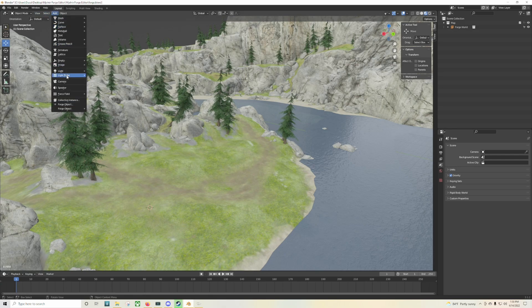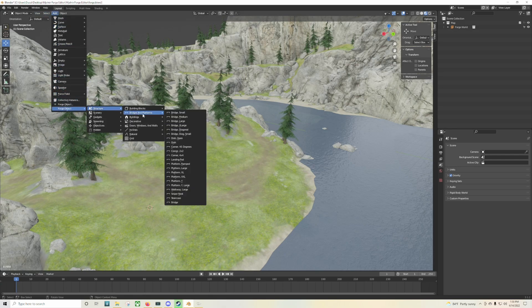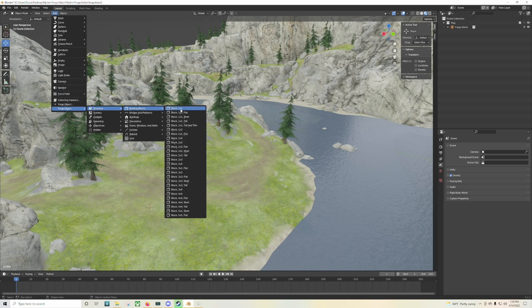All right, what's up everyone? DuCane23 here and today I have something very special for you and this is called the Mjolnir Forge Editor.